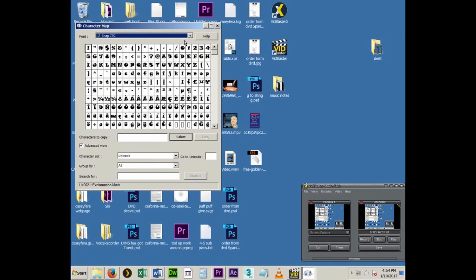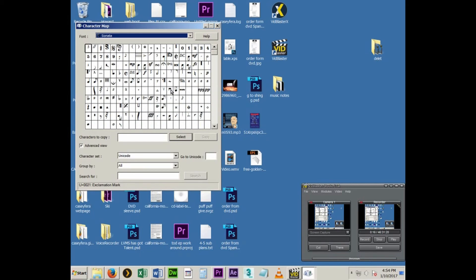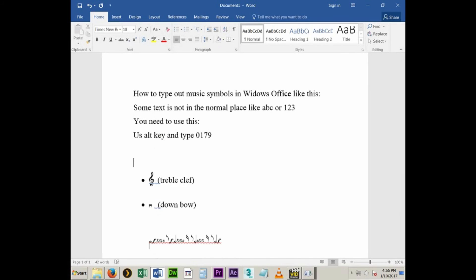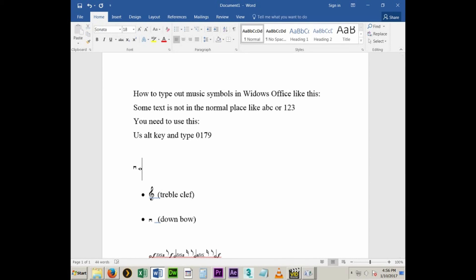So if I go and find Sonata in CharMap — I was trying to find this for a while — I realized you can use these Unicode codes, like Alt+0179. So if you hold down Alt and hit 0179, it's going to do something random; Times New Roman gives you that kind of symbol, which is useful for some stuff. But if you switch it over to Sonata or whatever corresponding font you have, it's going to give you what you want.